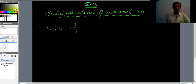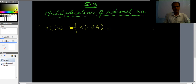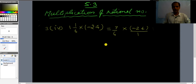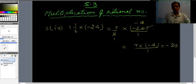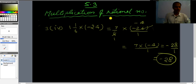Third question, fourth part: (1 1/6) × (-24). Convert the mixed fraction: 6×1 = 6, plus 1 = 7, so it is 7/6. Write -24 as -24/1. Cancel 6 and 24: 24÷6 = 4. So we have 7 × (-4) = -28/1 = -28. The final answer is -28.